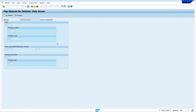Here, select the material checkbox. If we select this material checkbox, the system flags for deletion at client level. Now press Enter — see that all the checkboxes below are automatically selected. Now save it.